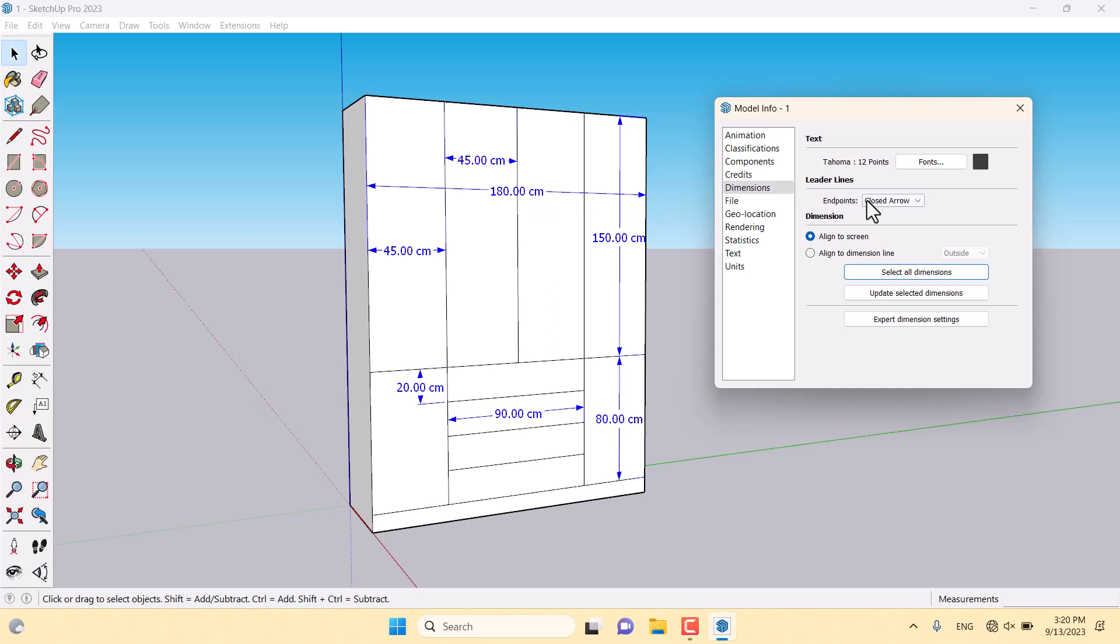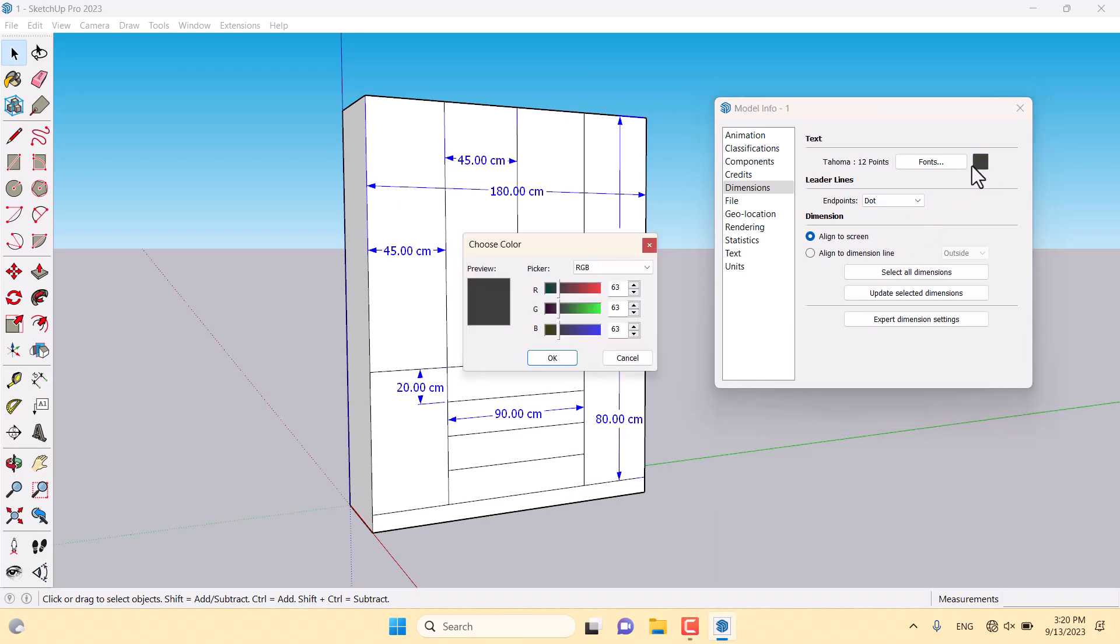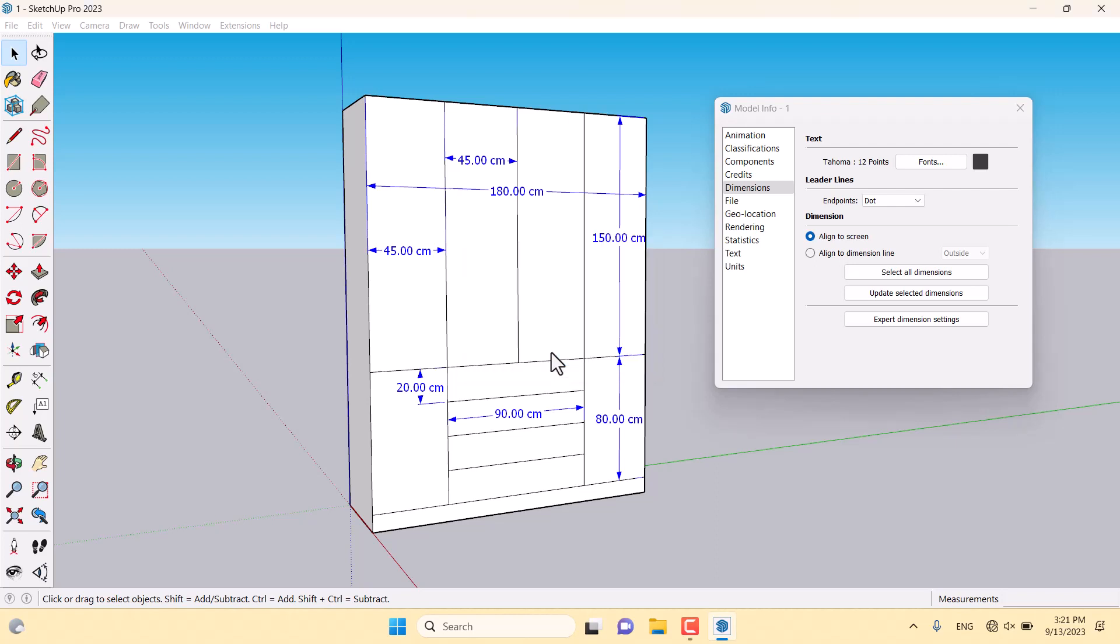I'm going to click on the leader lines. I can convert it from the none mode to the closed arrow mode, open arrow, dot mode, or the slash mode. I prefer to use dot mode. I want to change the color, so I can click on this color picker and convert it, for example, to red color. Very simple, like that. Press OK.